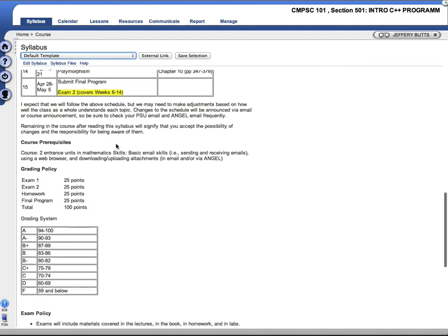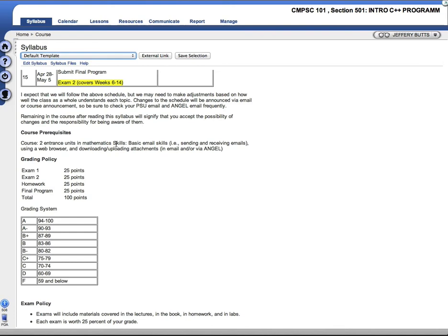As I say on the syllabus, I do expect that we'll follow this schedule, but may need to make adjustments based on how well the class as a whole understands each topic. Any changes to the schedule, I'll announce those via email or course announcement. Be sure to check your Penn State email and ANGEL email quite frequently.